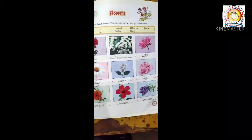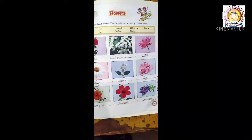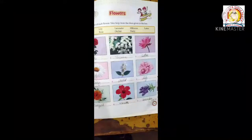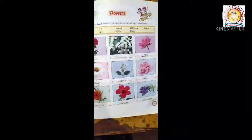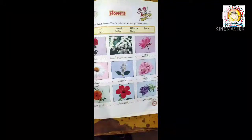Seventh is marigold, M-A-R-I-G-O-L-D, marigold. Eighth is hibiscus, H-I-B-I-S-C-U-S, hibiscus. And ninth is lavender, L-A-V-E-N-D-E-R, lavender.